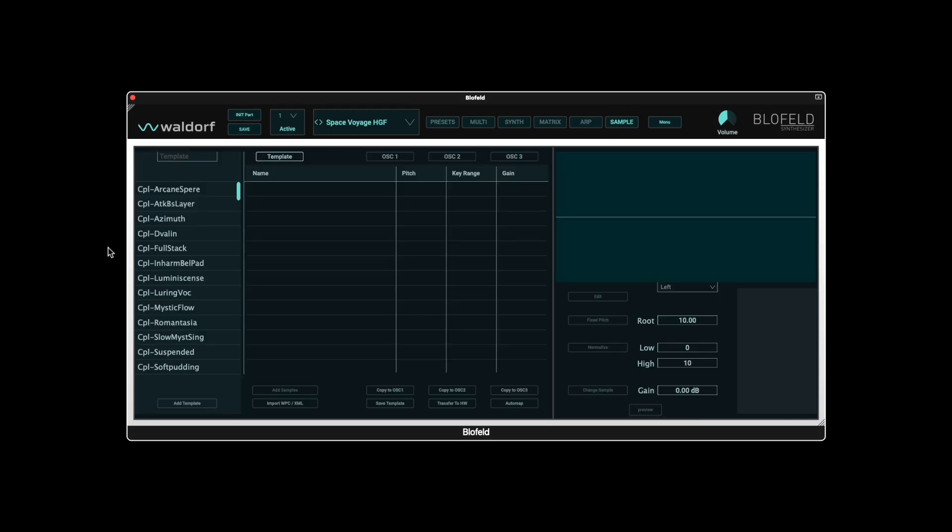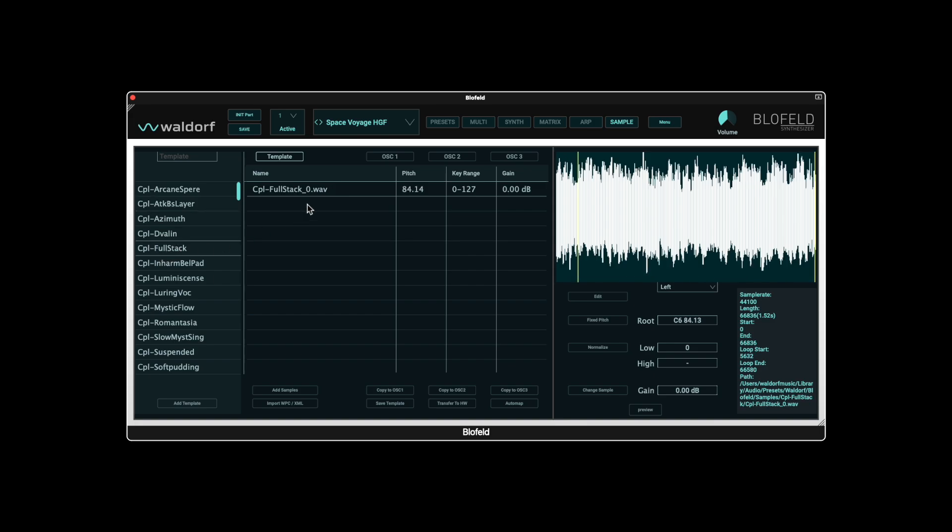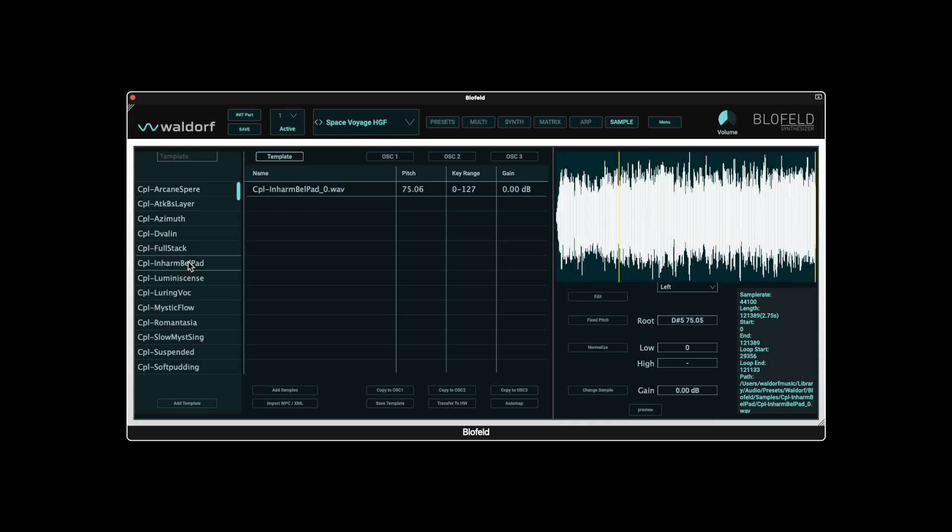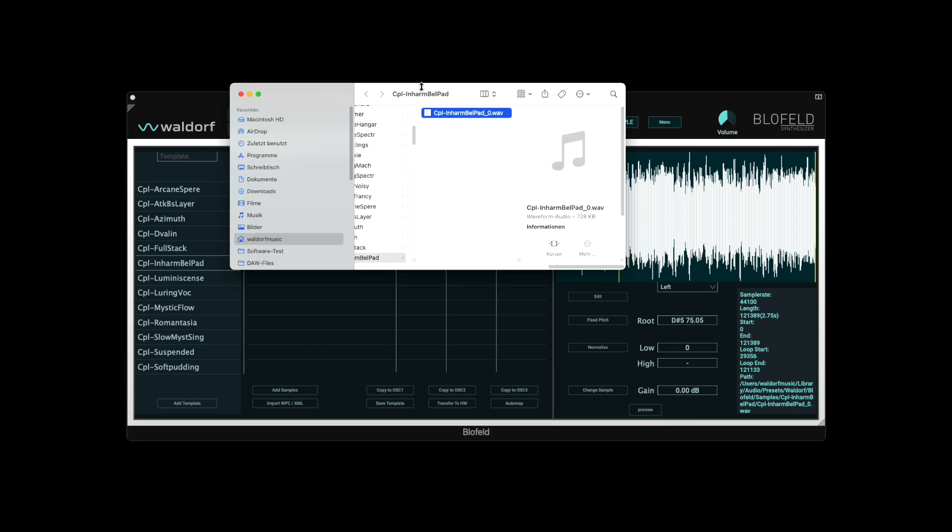If you have ever worked with Spectre, a tool for importing samples into the Blofeld hardware, you are probably familiar with the term Program. In Spectre it is called Program, and in the Blofeld plugin it is called Template. Templates which are displayed in the left-hand column can also contain several samples, for example to create multi-samples. The storage path to the sample folder can also be displayed with the right mouse button.